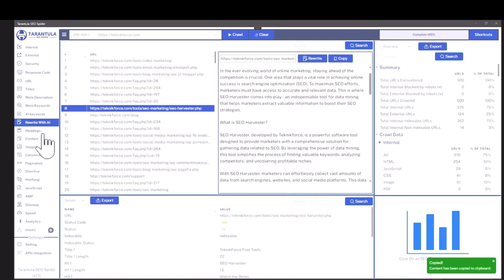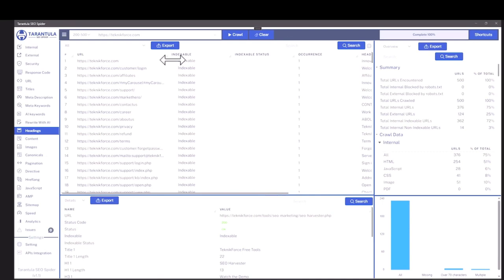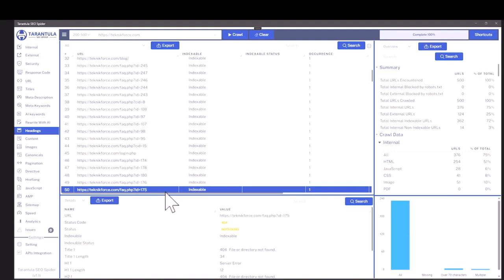Tarantula SEO spider is actually a very comprehensive, very powerful SEO audit software. It can be used by agencies and if you want to do it for your own website or own blog, you can use it for that too.